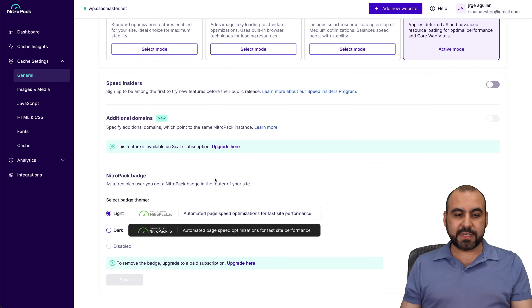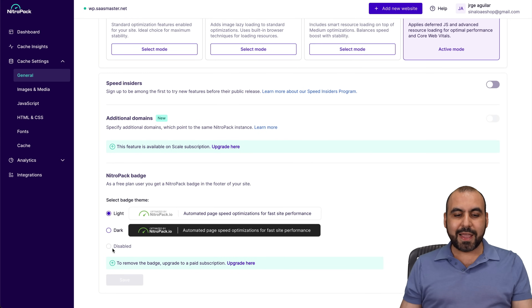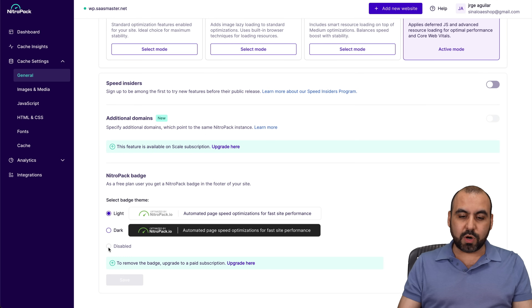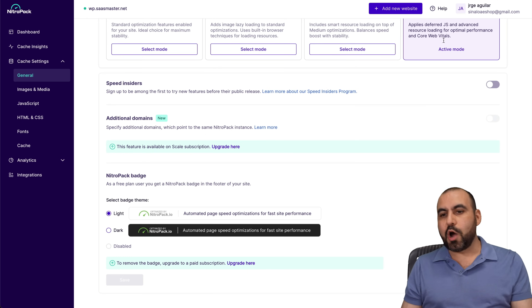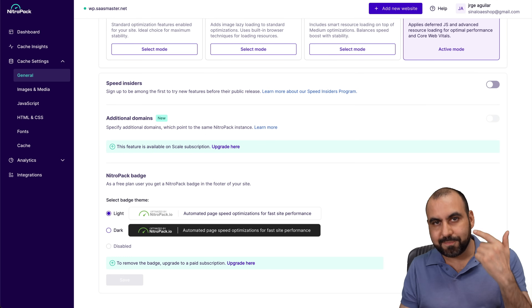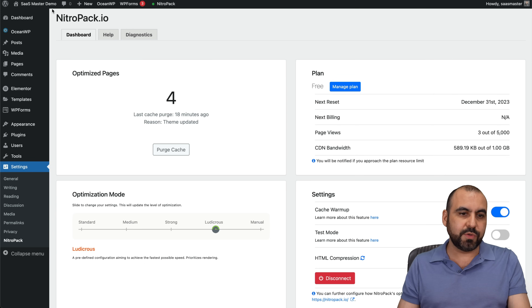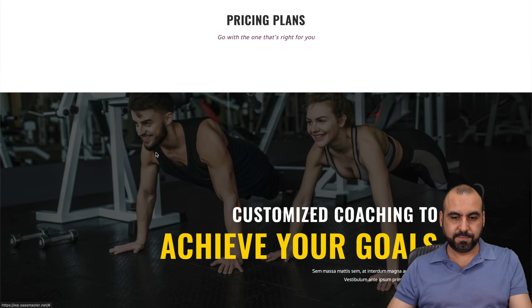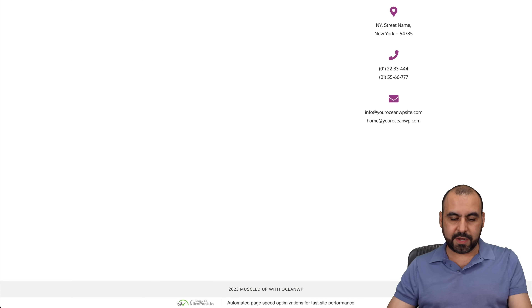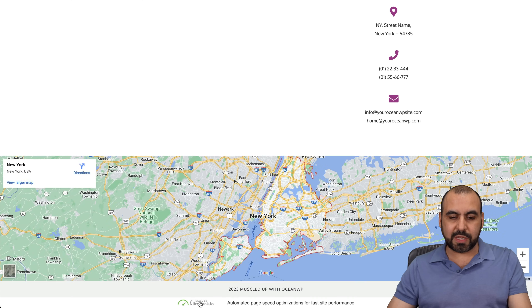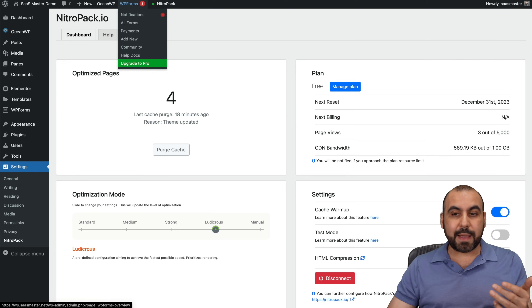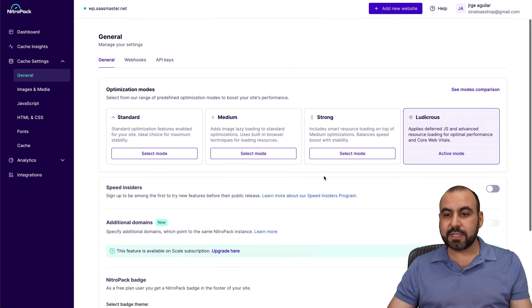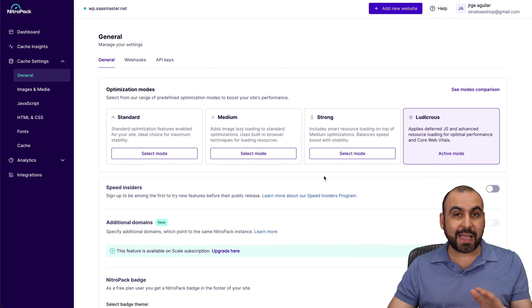Here are the settings, and here's the NitroPack badge I was talking about. There's a light and dark mode, and you can't disable it because we're on the free version. Let's see how that banner looks — I'll open the demo page in incognito mode. Here's the page — scroll all the way down, and here is that little banner I was talking about. So that might be a big turnoff for many, and if you don't like that, you want to skip on this plugin.